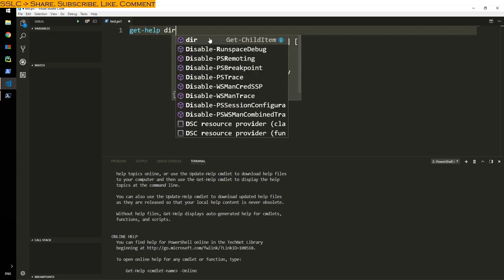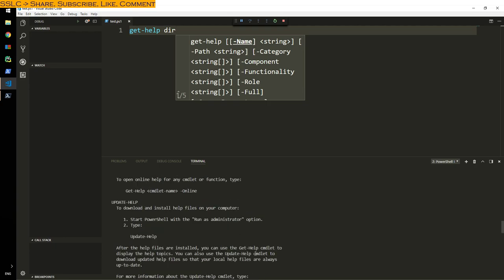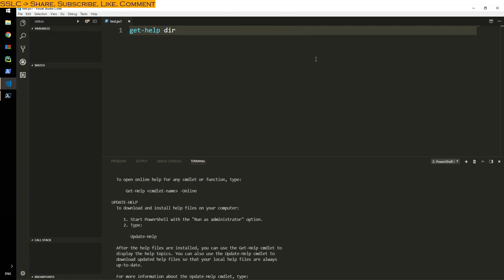Let's say you want to find out, you want some help with the command called DIR, as in directory. Just type Get-Help and directory, press F5, and you have the information here.